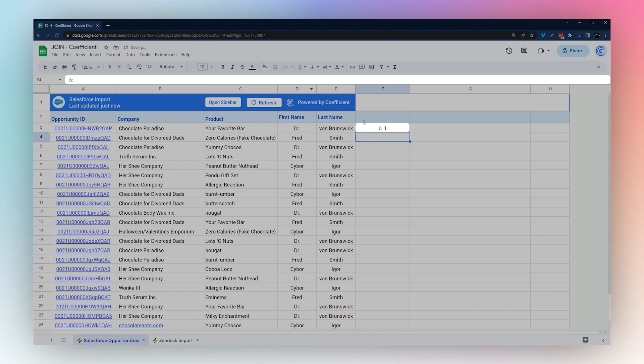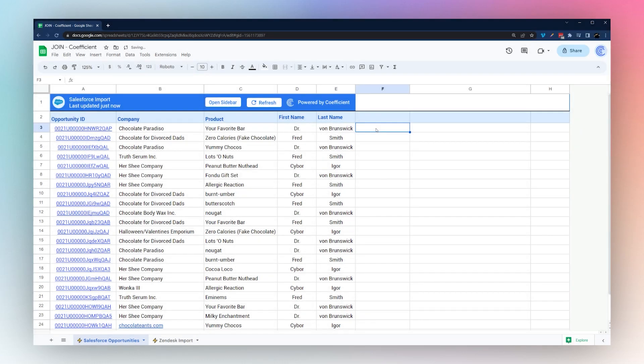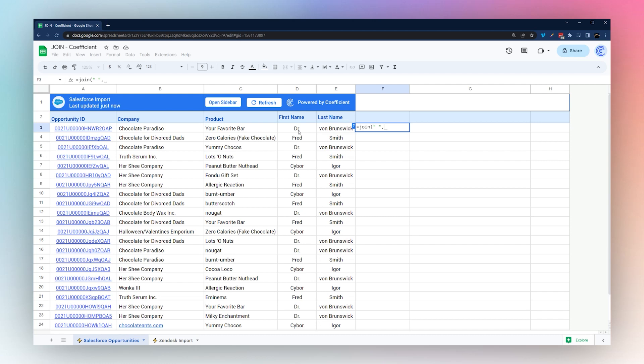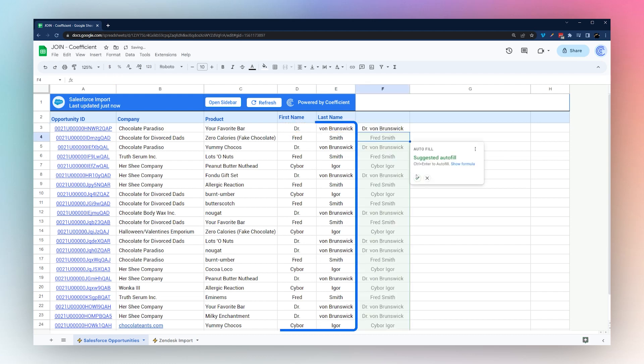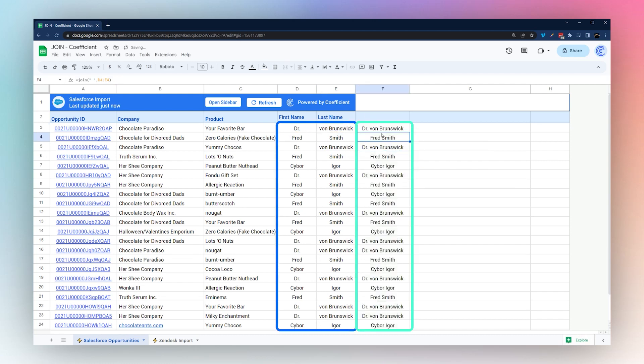One way you could use this is we could use it to combine first and last names, just using a space comma, and then just selecting those cells. You can see now it's combined those names.